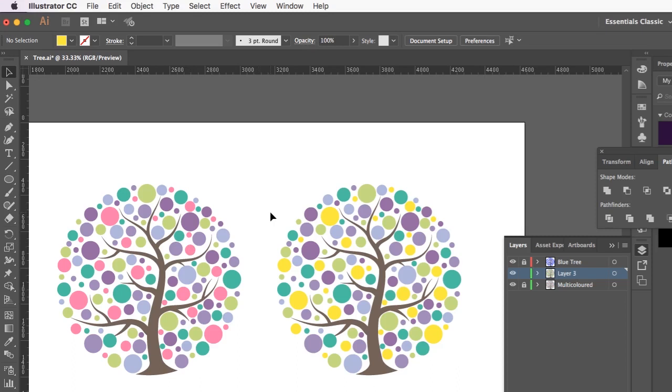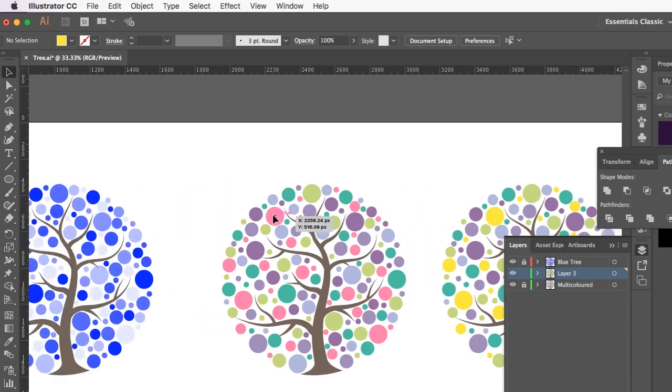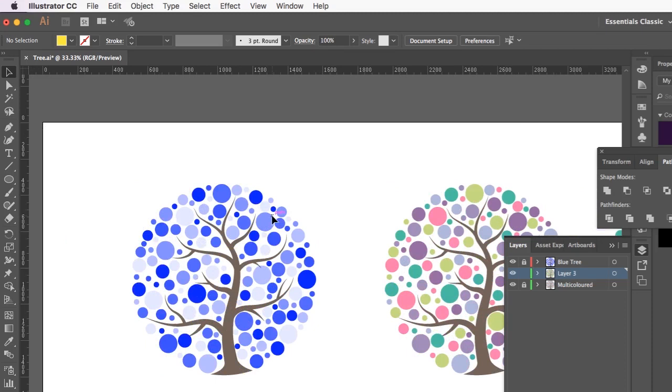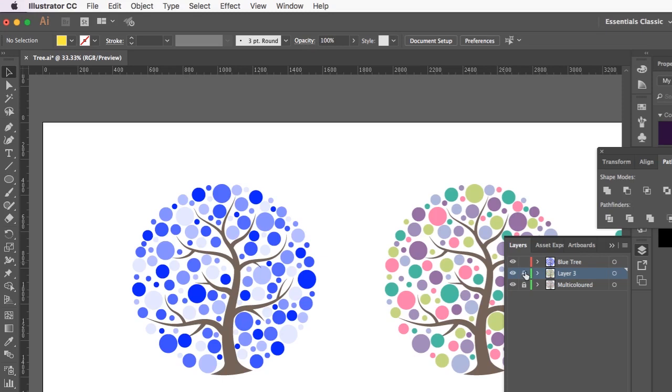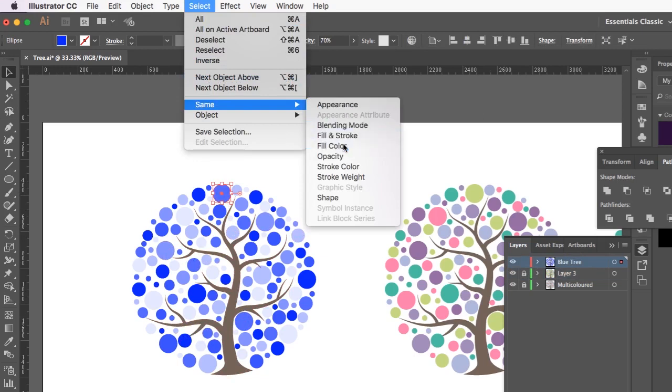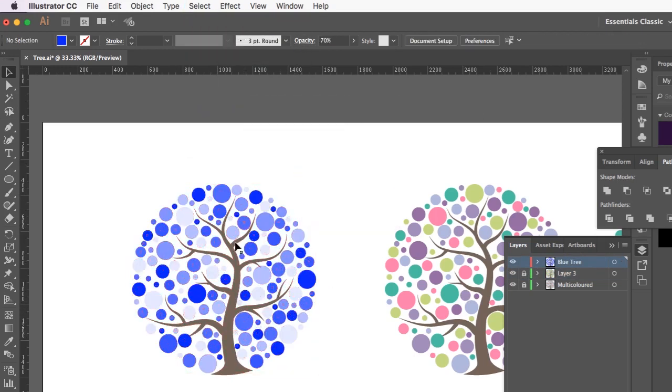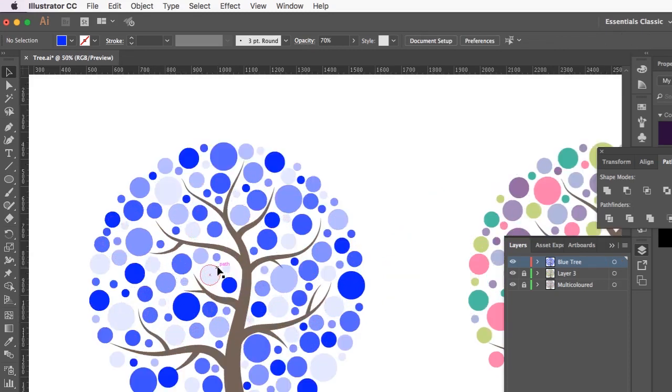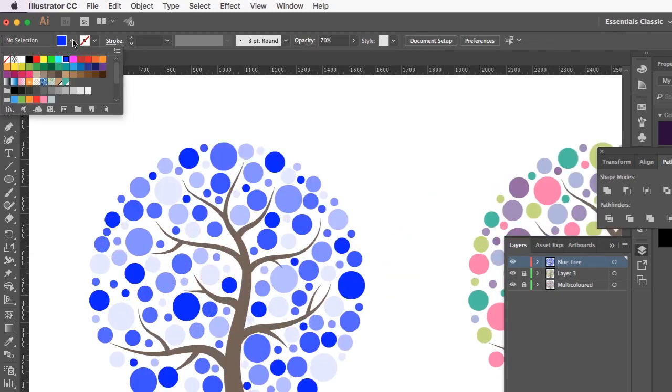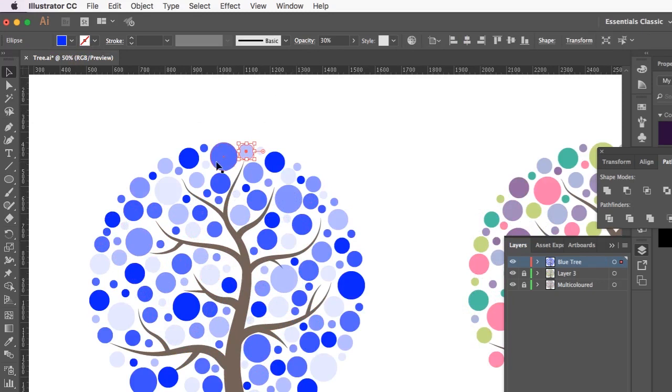The other great thing about this option is it works for opacities as well. So over here I've got a blue tree. Now each of these circles are the same colour. I'm just going to unlock that layer. They're all the same colour. So if I clicked on this one and said select same fill colour, it's going to select all of the dots because they are actually the same blue, they're just different opacities. So this one's at 30%, this one's at 70% and so on 100% here.